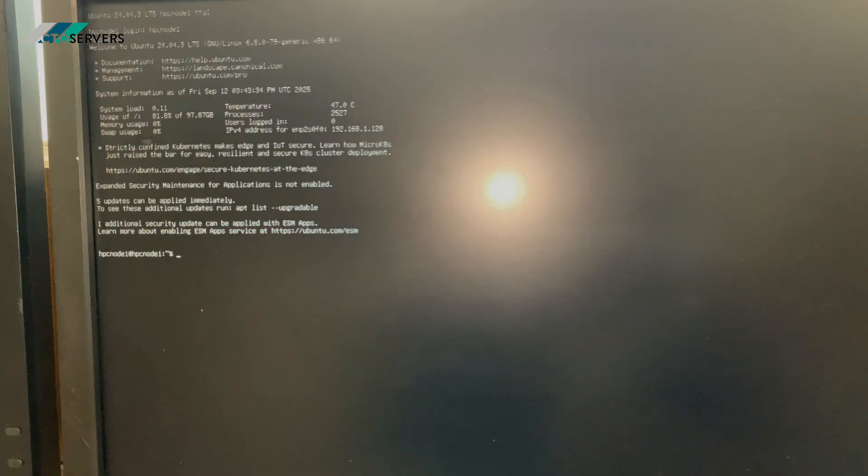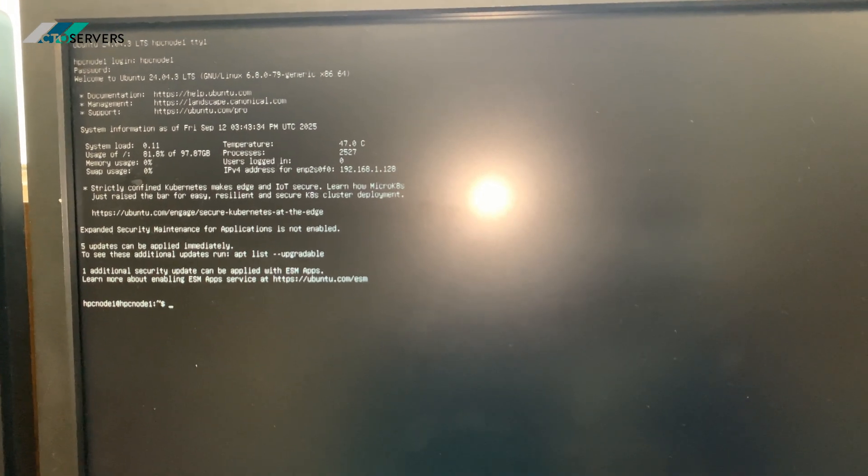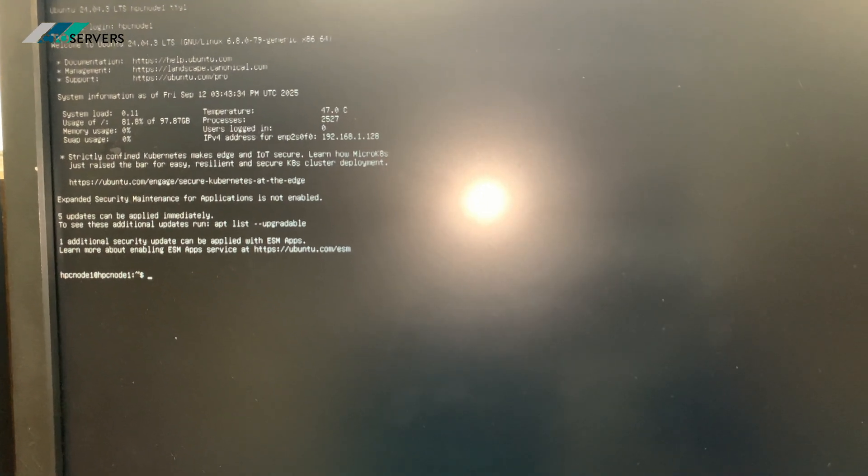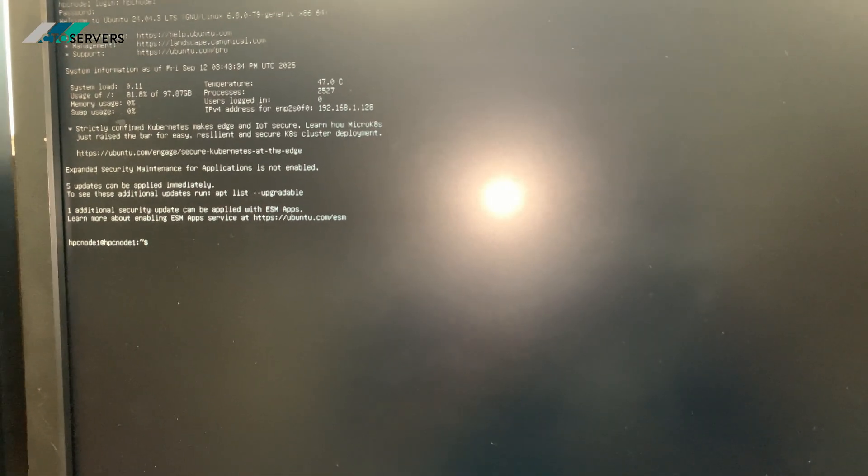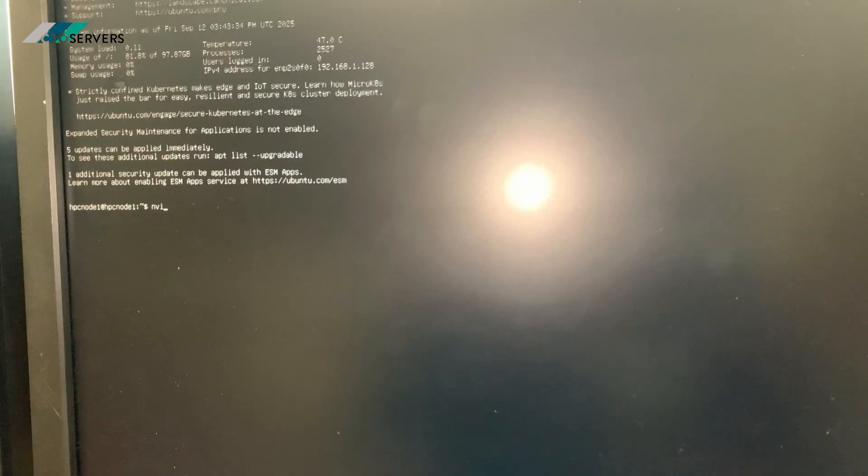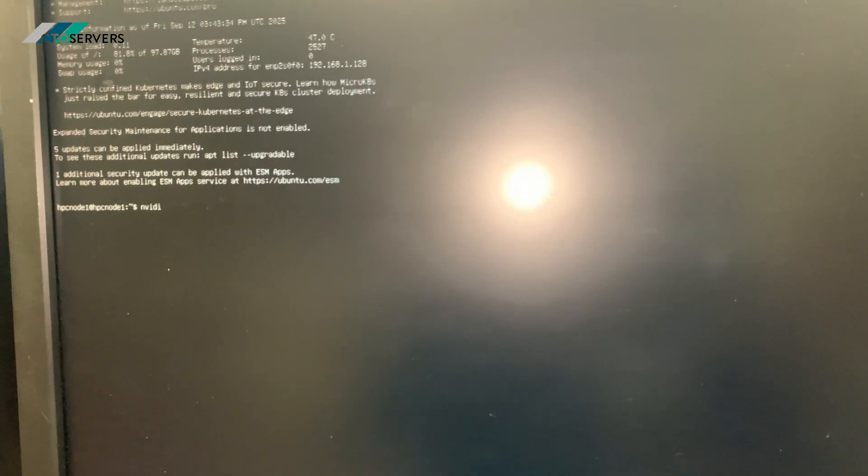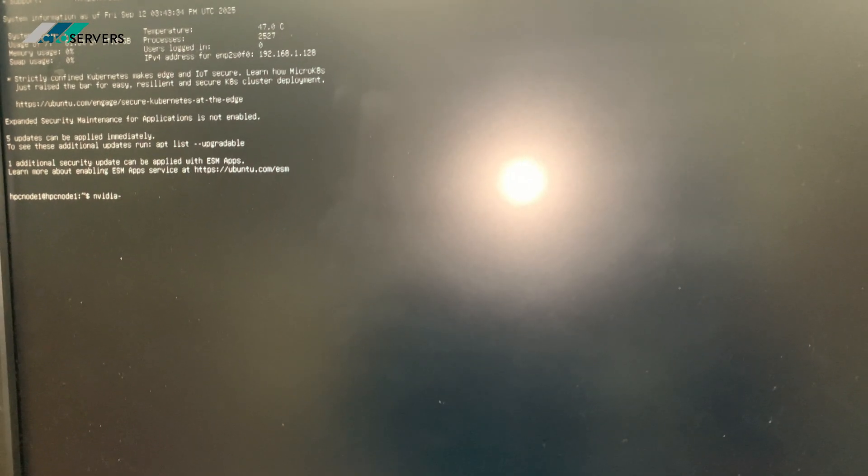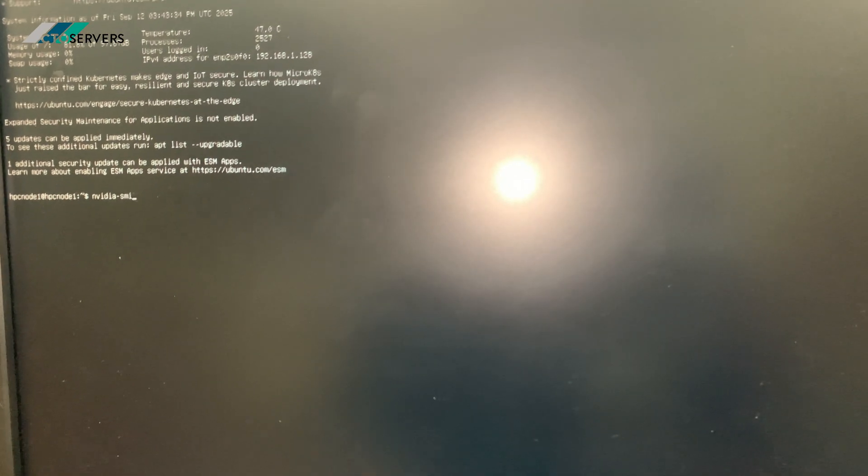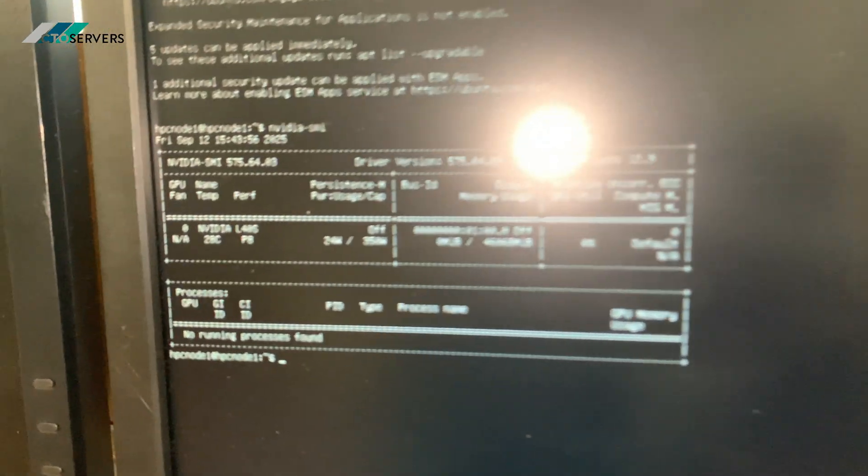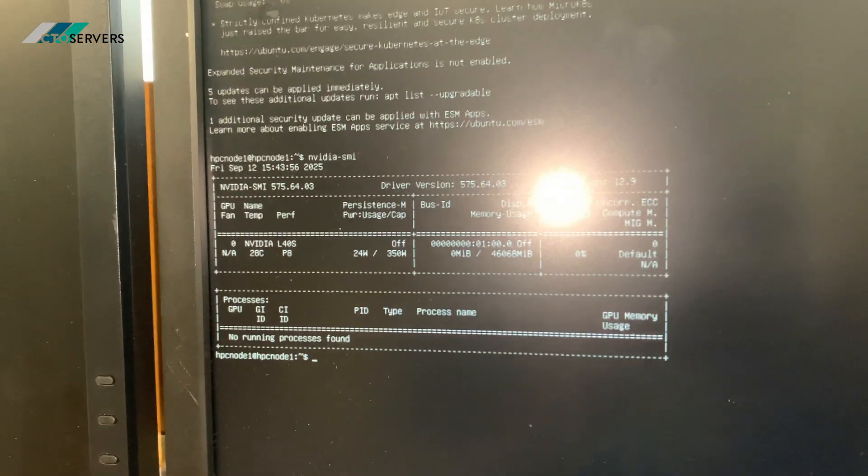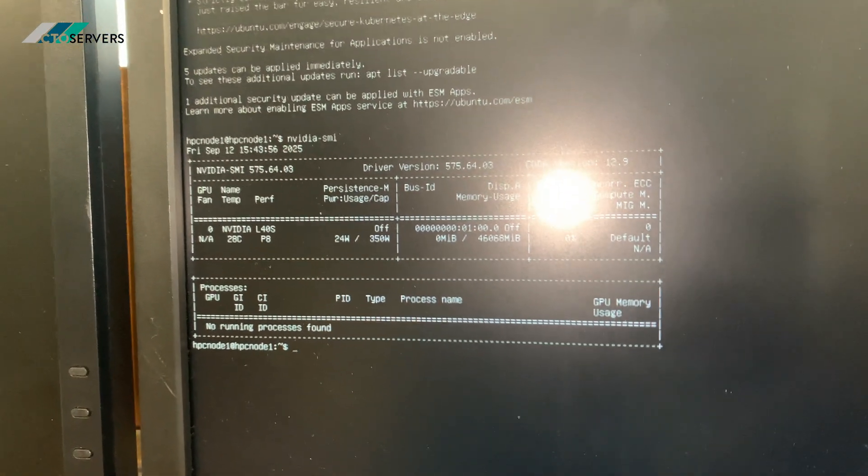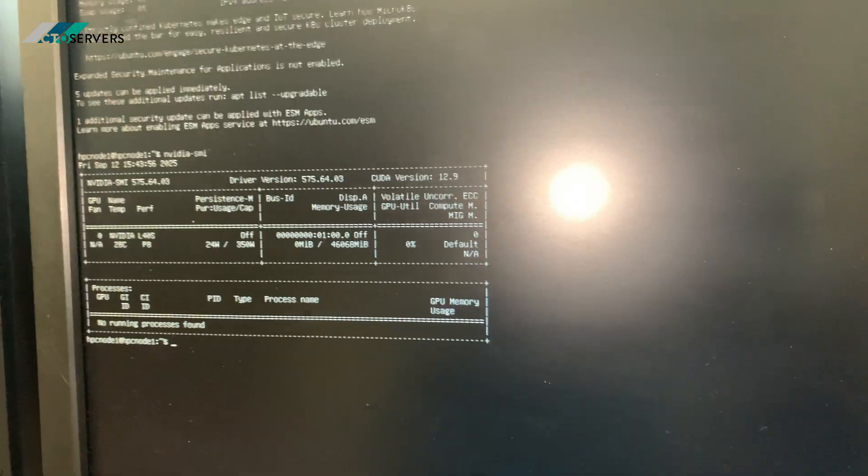So guys, we just booted into Linux and I'll run nvidia-smi and show you the GPU. So as you can see, we have one L40s.